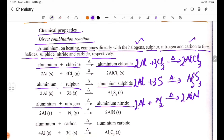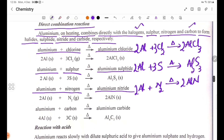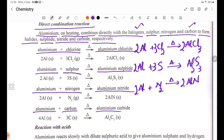Aluminium reacts with carbon on heating to form aluminium carbide, Al₄C₃.